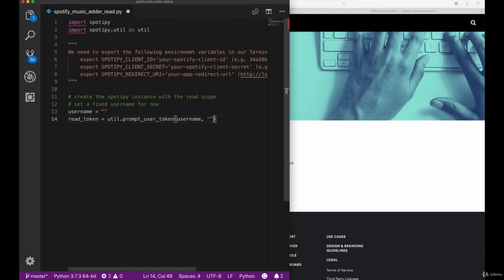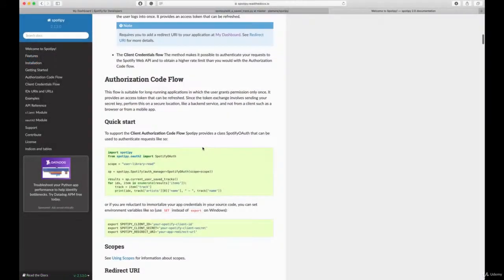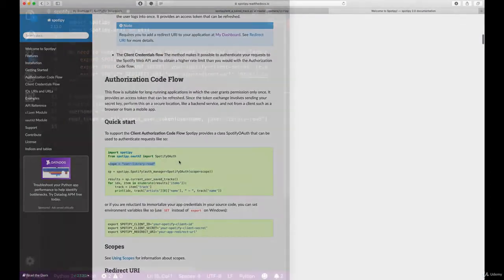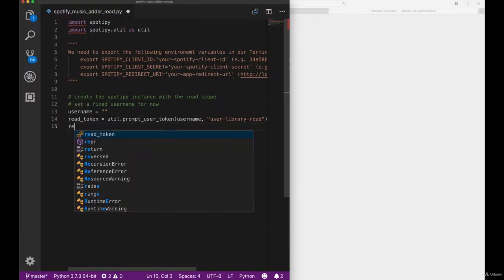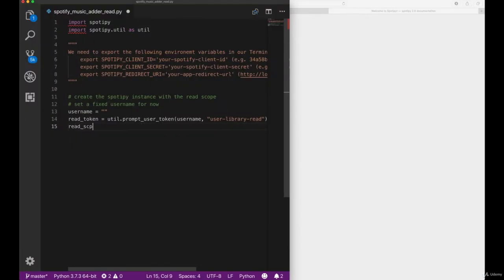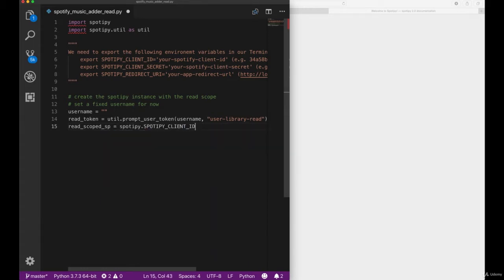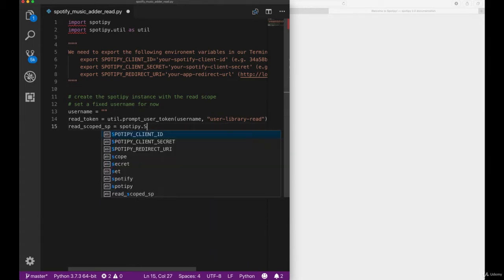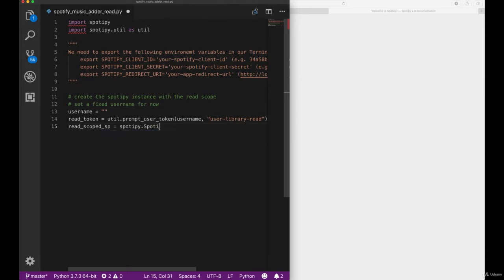Now we can call the prompt_user_token method with our username and the library scope. Here we can see the scope for the read libraries also in the documentation. Once we have our read scope token, we can then create our Spotify instance and pass it the authentication read token.